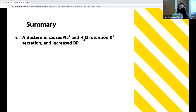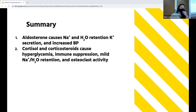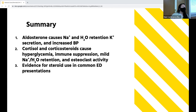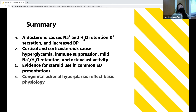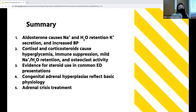To summarize: aldosterone causes sodium and water retention, potassium secretion, and increased blood pressure. Cortisol and corticosteroids cause hyperglycemia, immune suppression, mild sodium and water retention, and increased osteoclast activity. We use steroids commonly in the ED, but it's important to look at the evidence behind their use. Congenital adrenal hyperplasias aren't as scary as they seem and reflect basic physiology. The mainstay of treatment for adrenal crisis is fluids, steroids, pressors as needed, glucose management, and treating the underlying trigger.